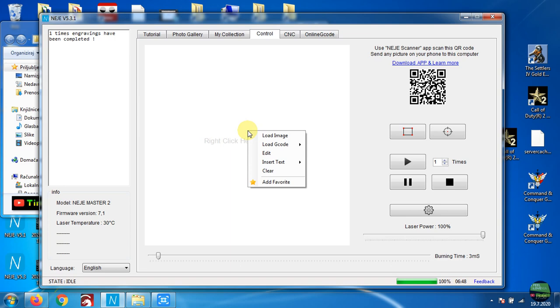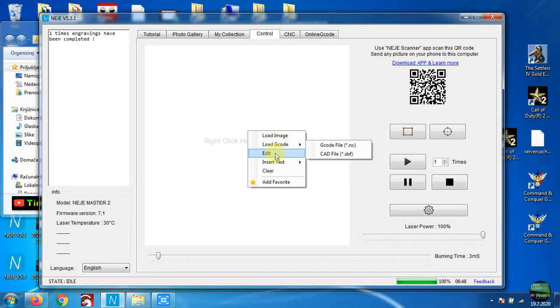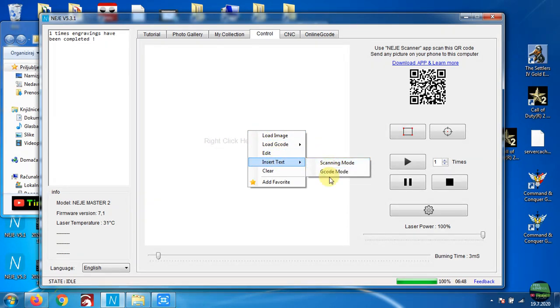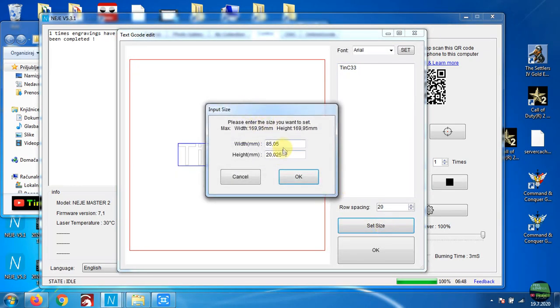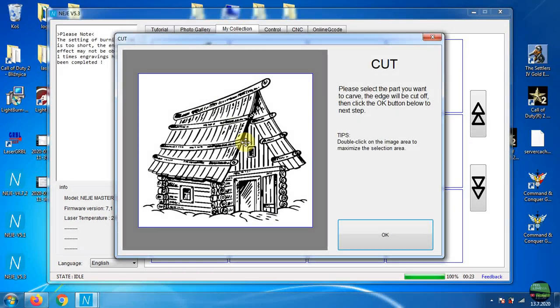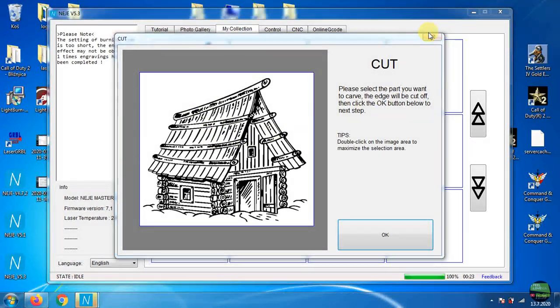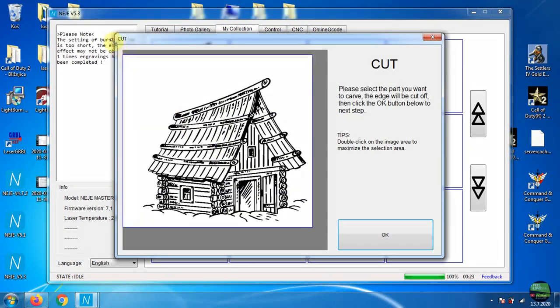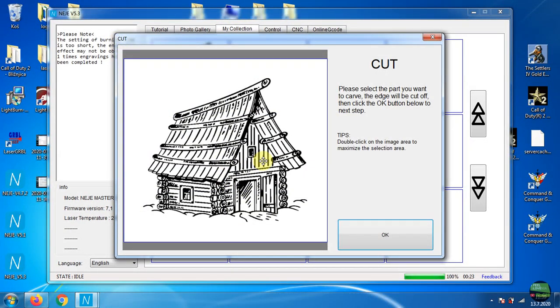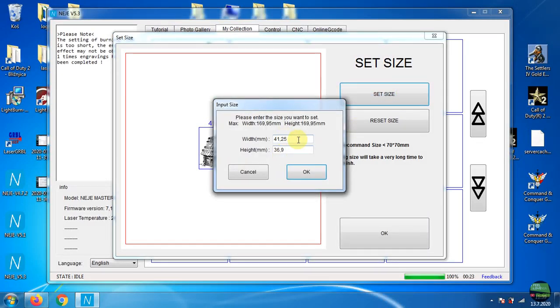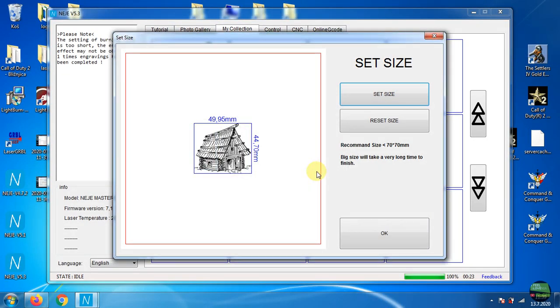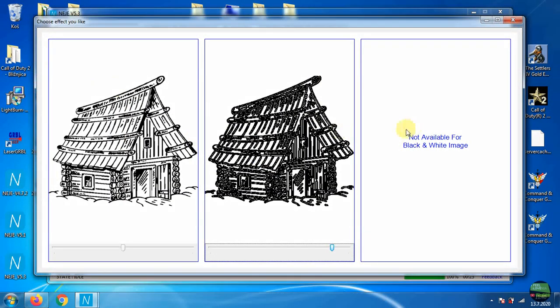In the fourth tab we can control the machine. Here we can load an image, G-code, and insert text in engraving mode or G-code mode, which is an awesome function they added to the software. After we choose text or image we can cut it in the next step. Then set size and one of the preset types of engraving, where we can still set the brightness.